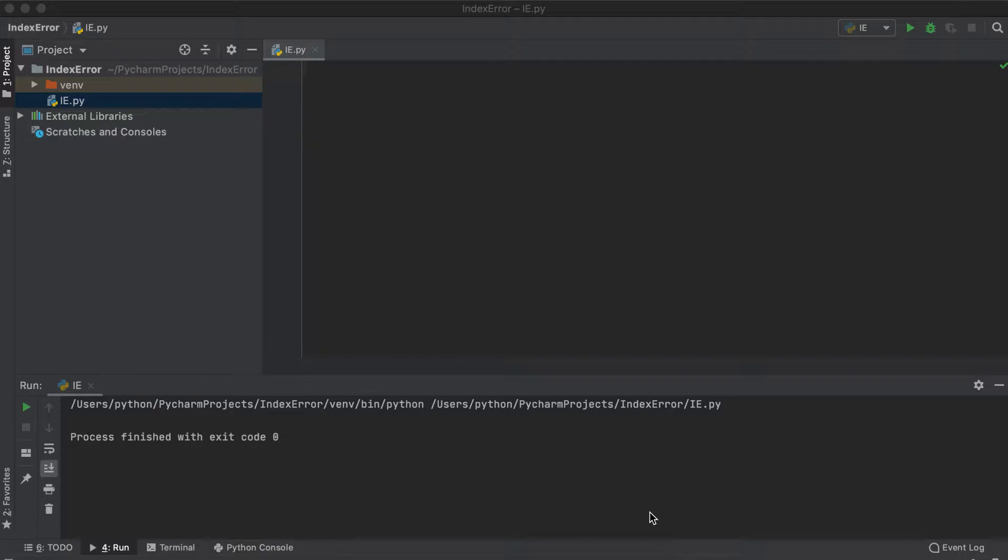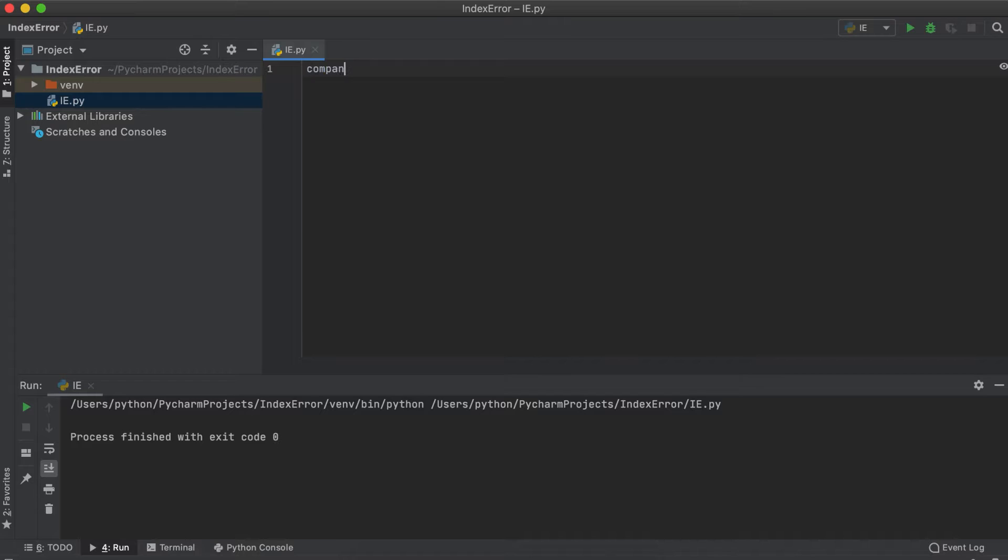Hi everyone, in this quick video we're going to be talking about what index error in Python means and how we can resolve them.